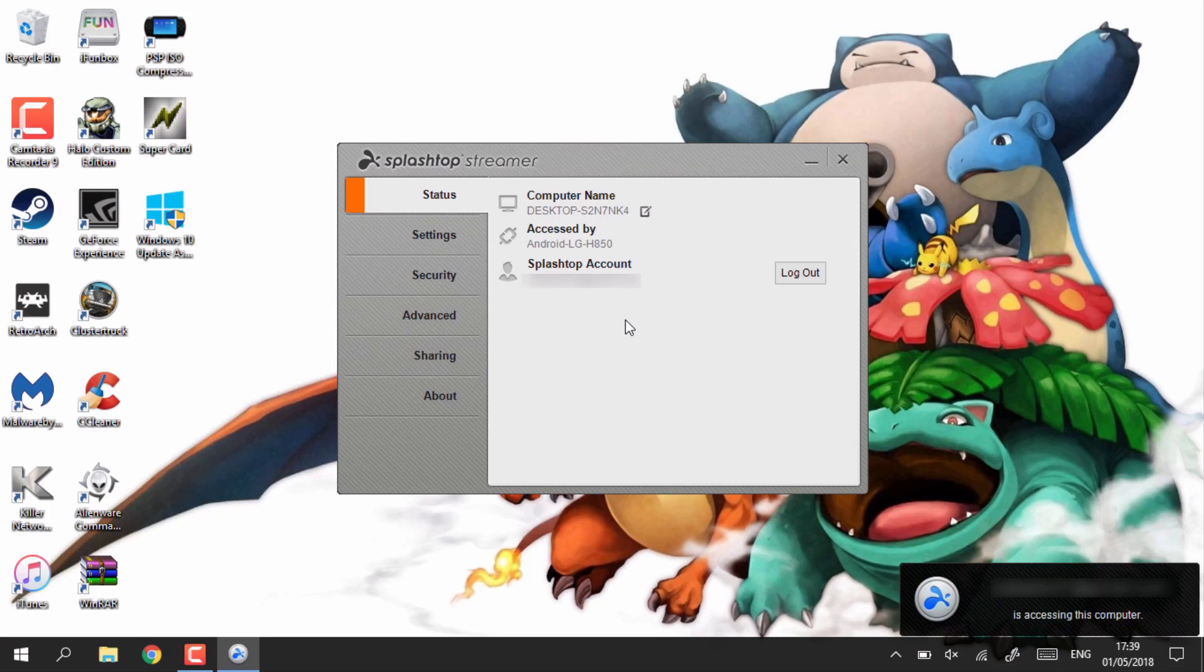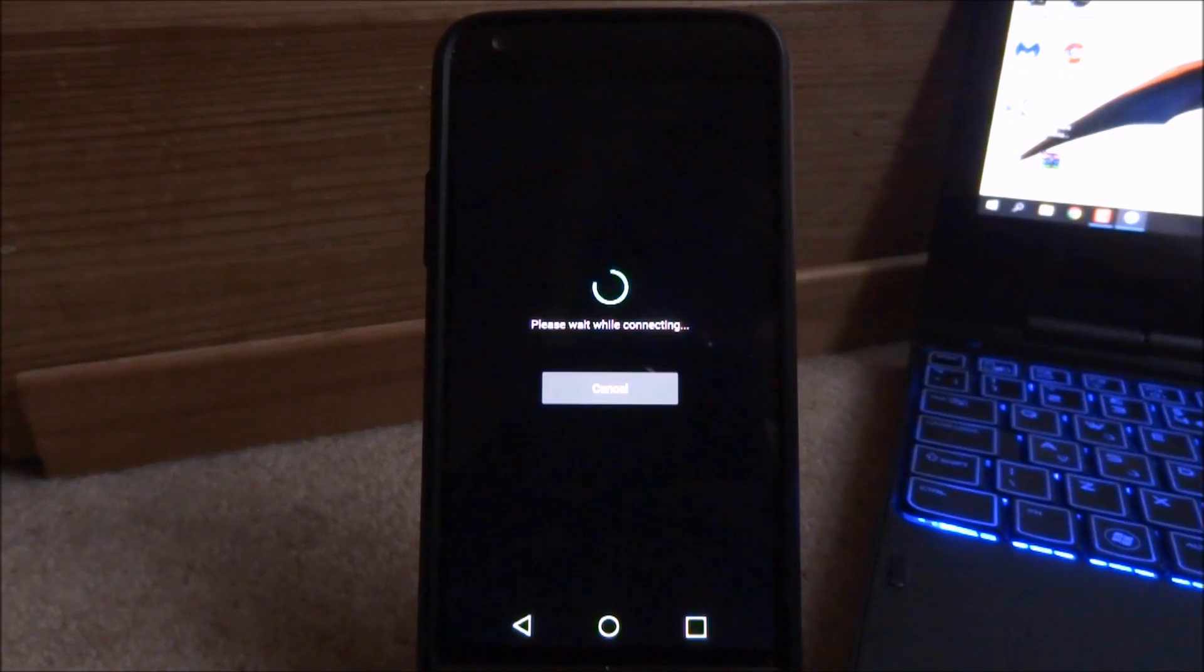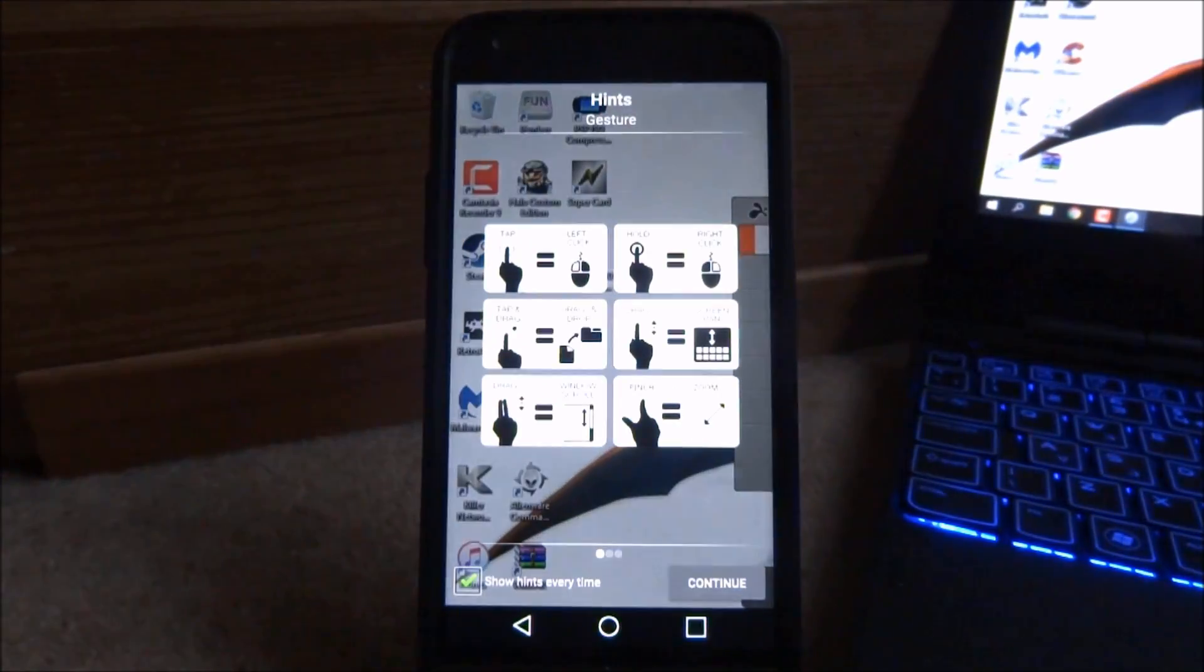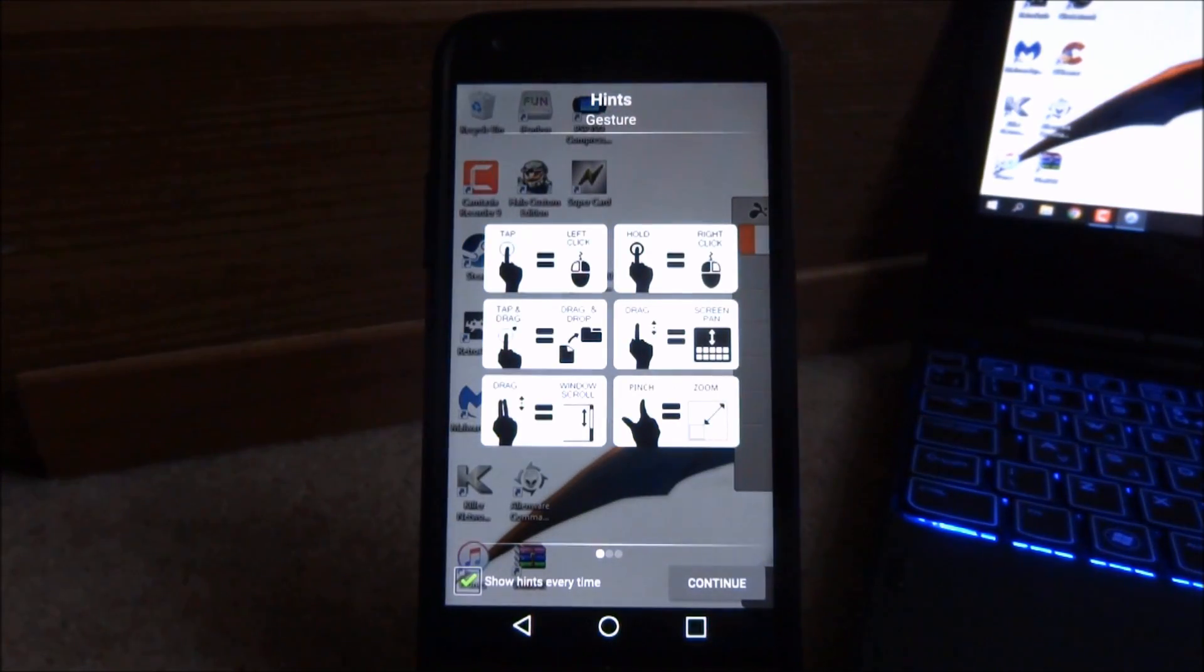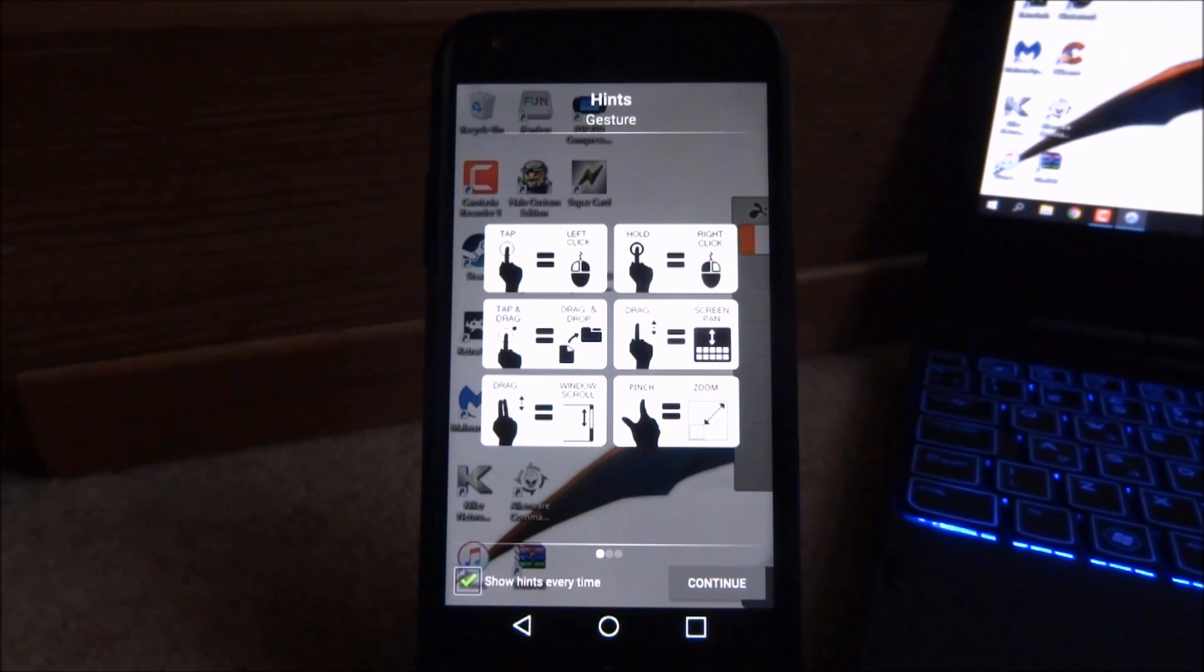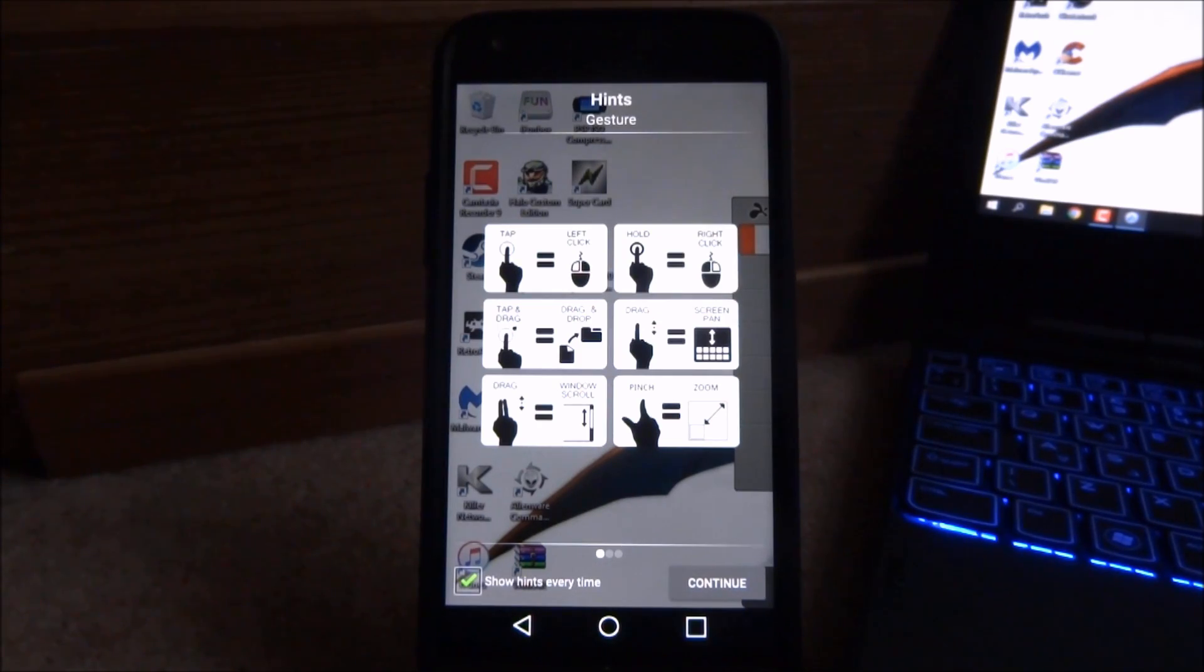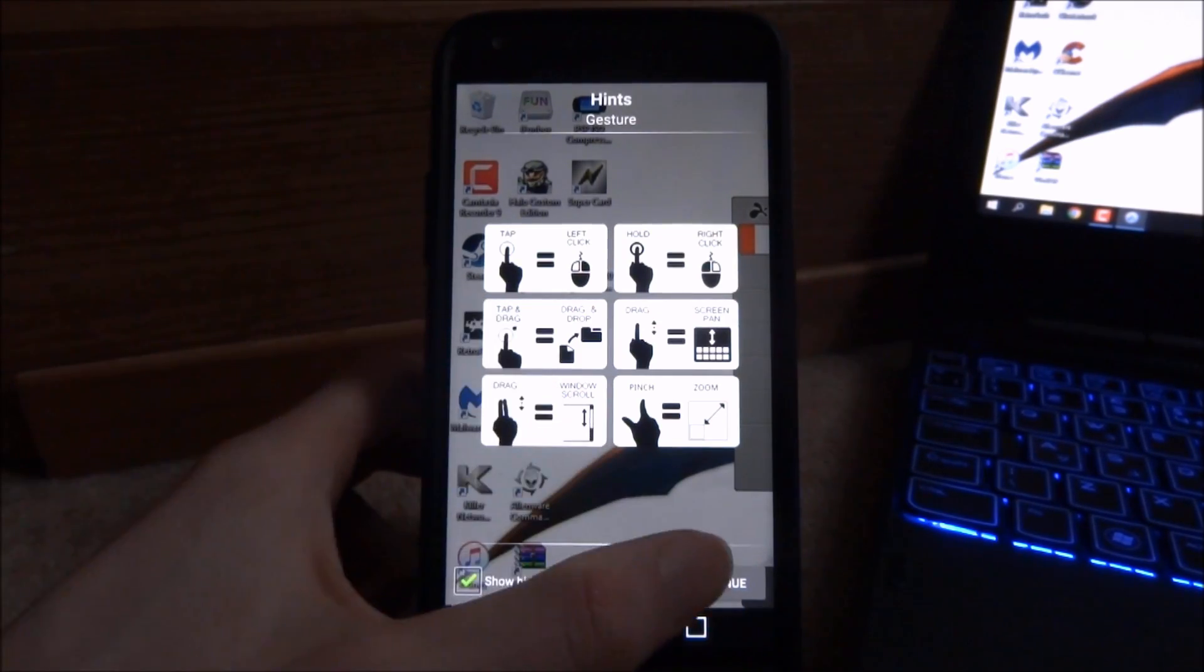You can tell you're connected when you get the small notification in the bottom right. So it's going to come up with all of the options you can do, so tap left click, hold for right click, all that kind of thing. You guys can just pause the video and look at this if you want to. I'm just going to do continue.